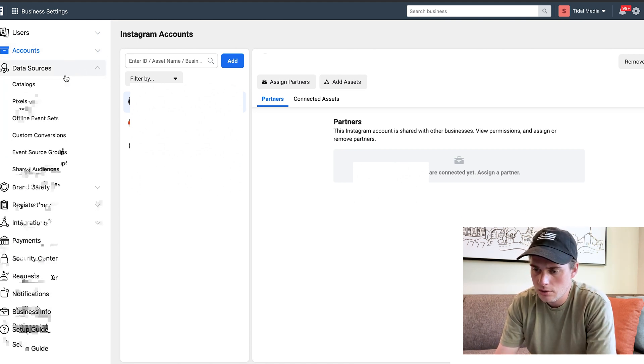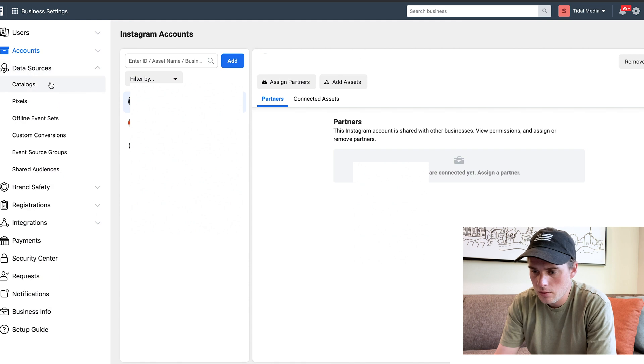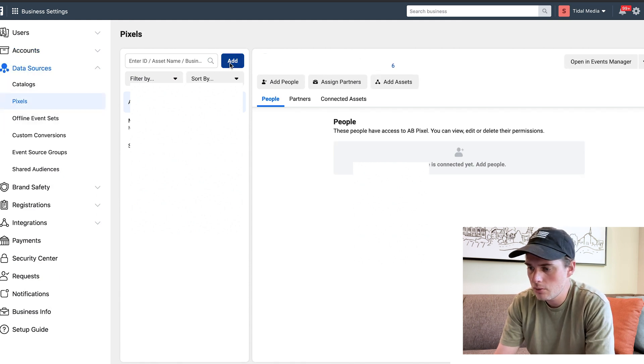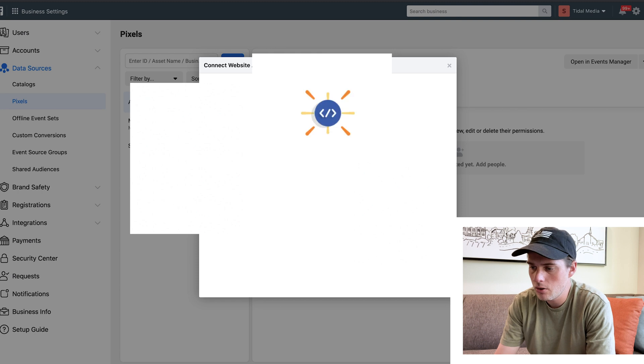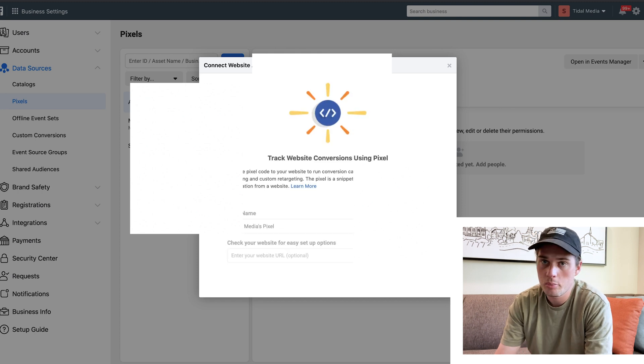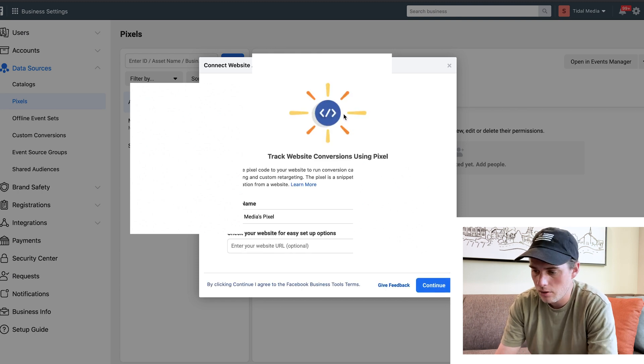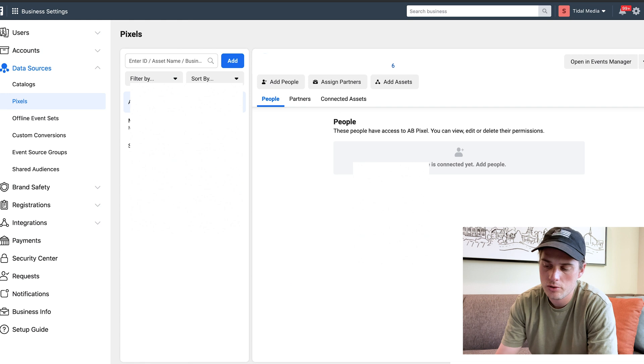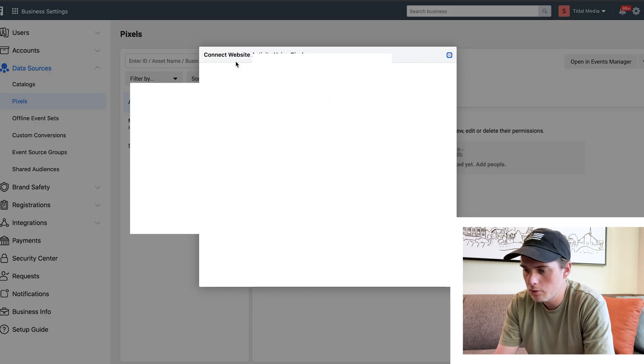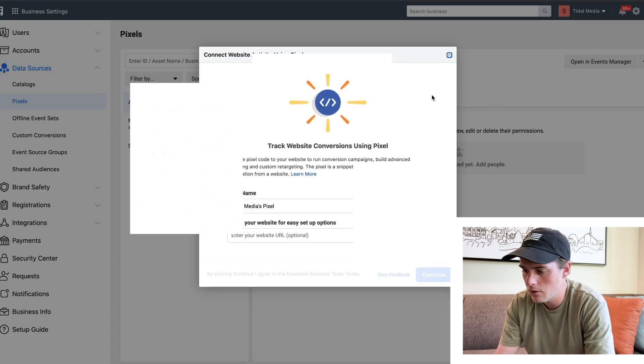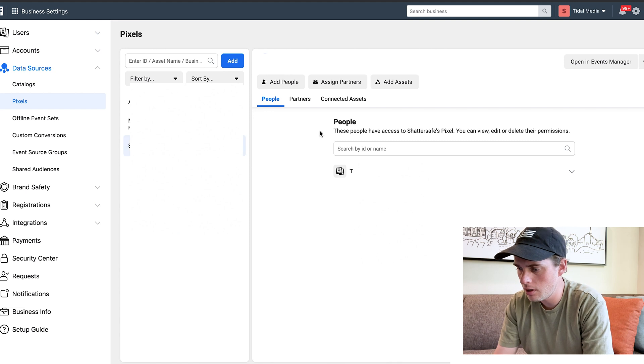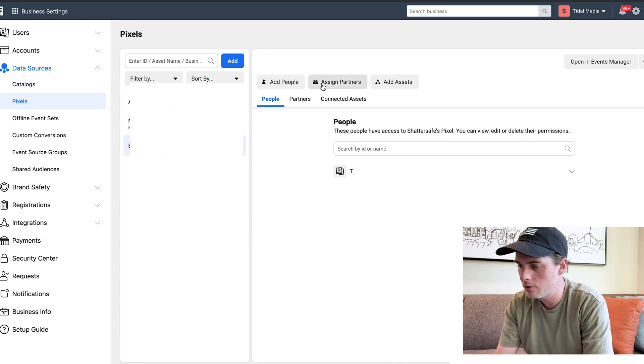If we click on Data Sources, you've got Catalogs. I'm going to jump into Pixels. I'm not going to go into what a pixel is and all that, but very important - it's super helpful for all sorts of stuff. Click on the blue Add button right here, you can create a new pixel. Once a pixel is there, if you click on it, you can add people, assign partners, and add assets.